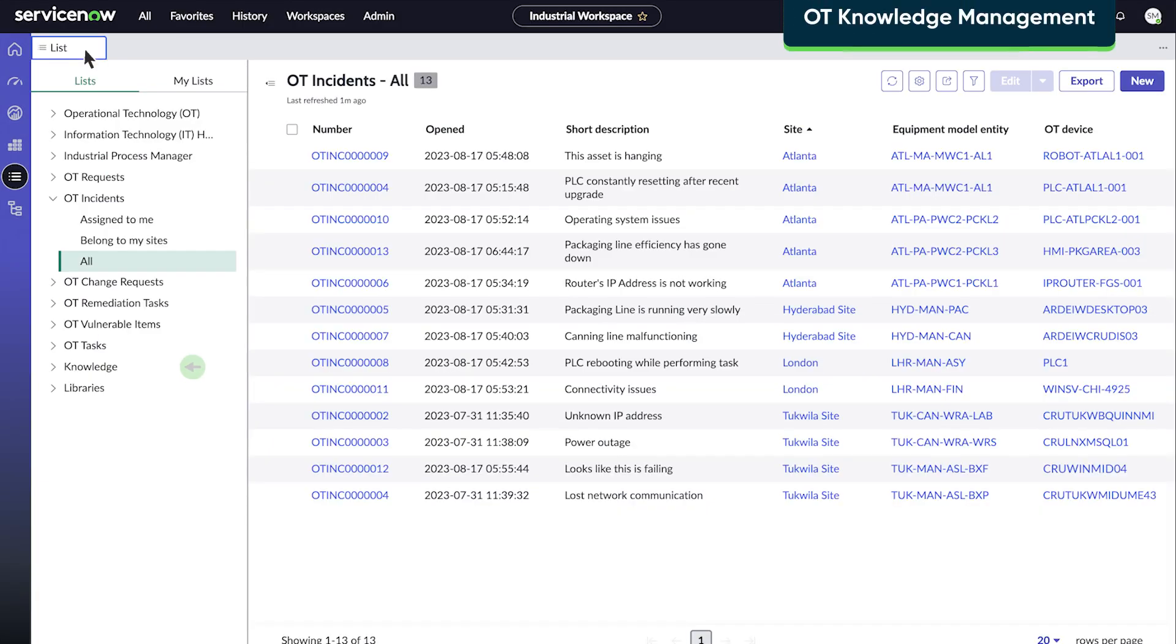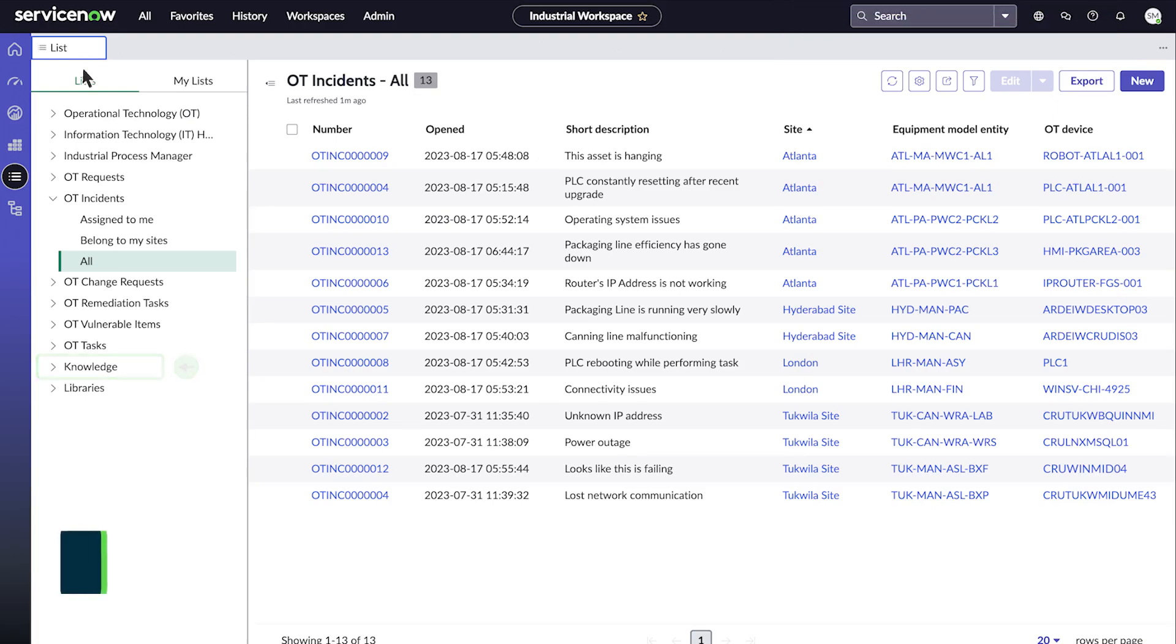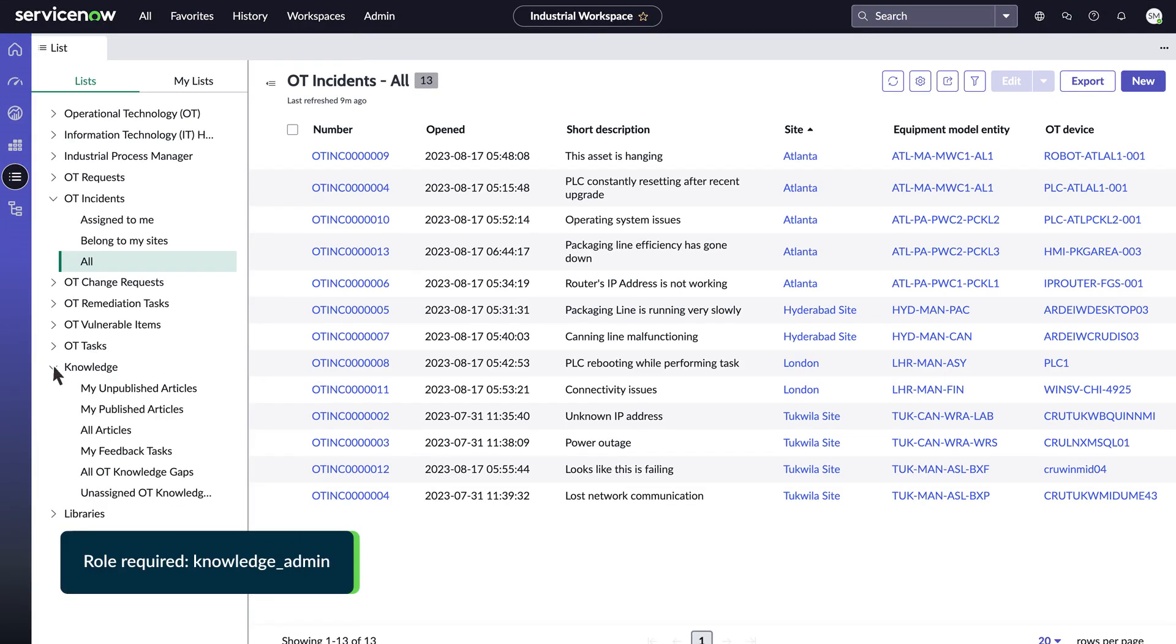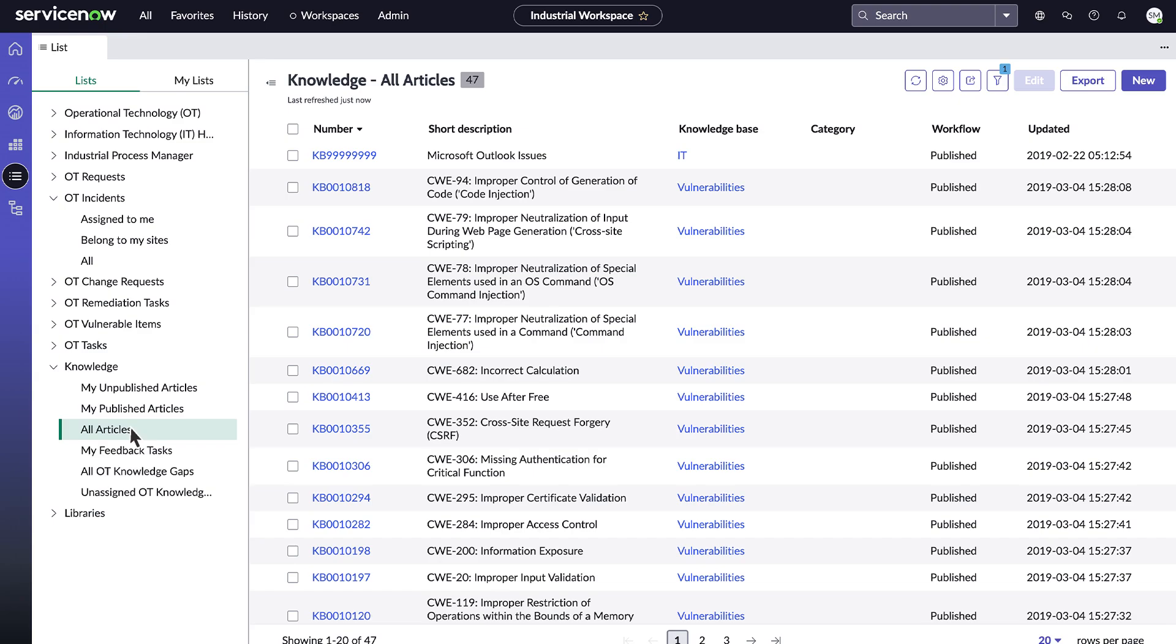The next solution in the OTSM Suite, OT Knowledge Management, helps users collect, organize, and share knowledge about their OT systems and resolved incidents through knowledge articles. OT Knowledge Management is included with OT Incident Management.